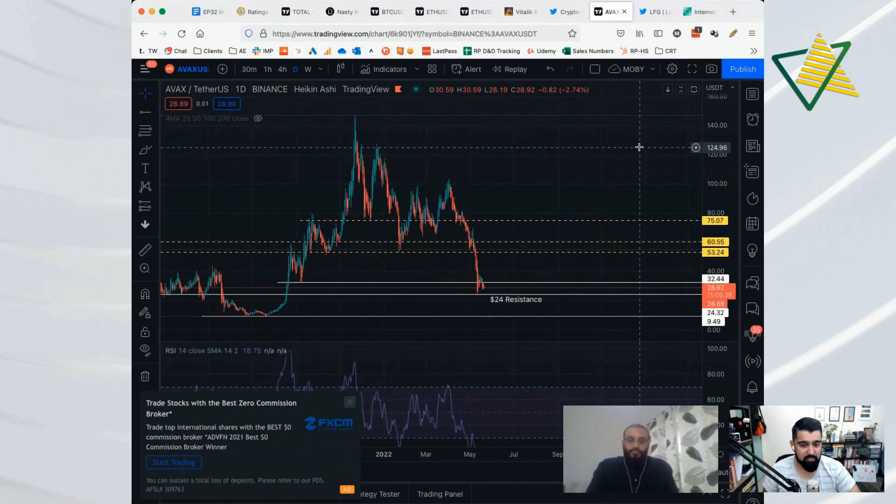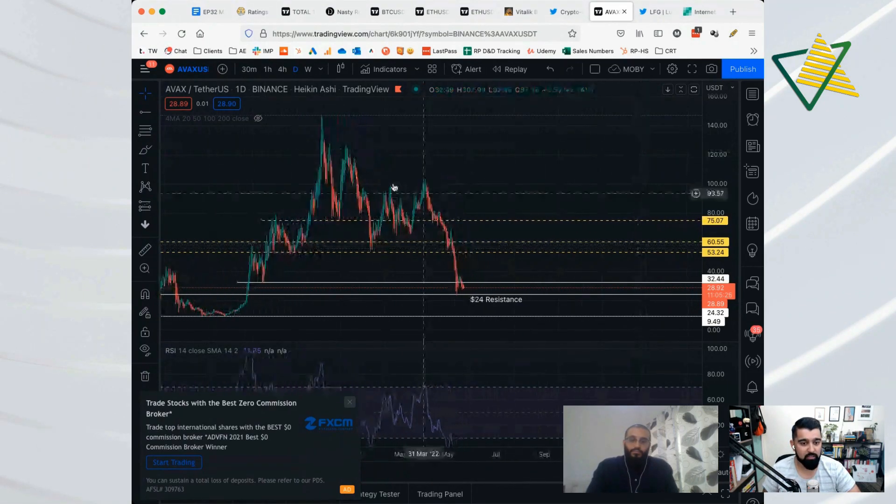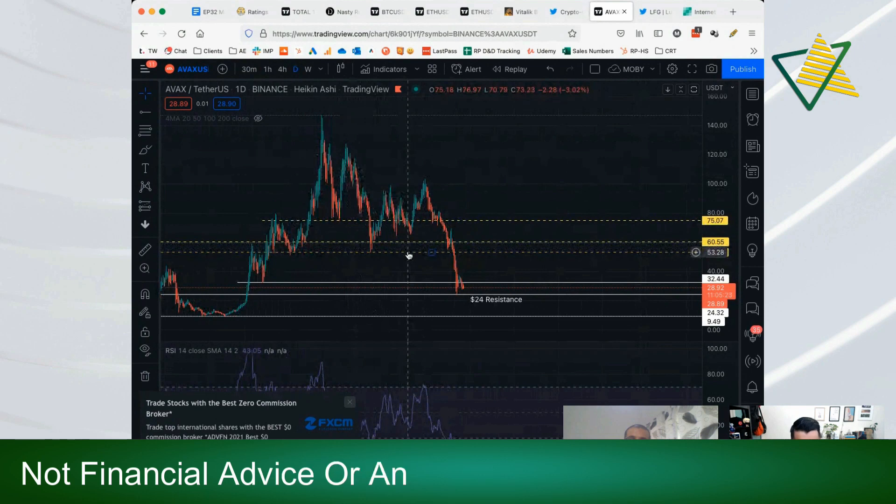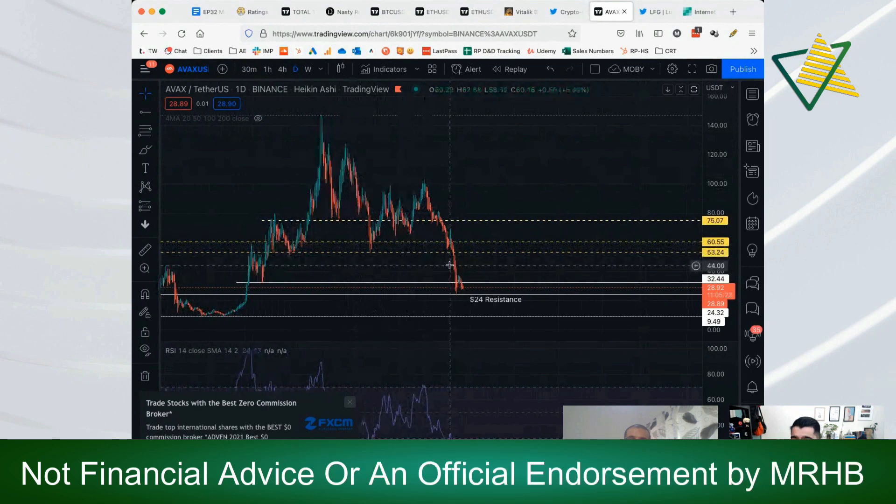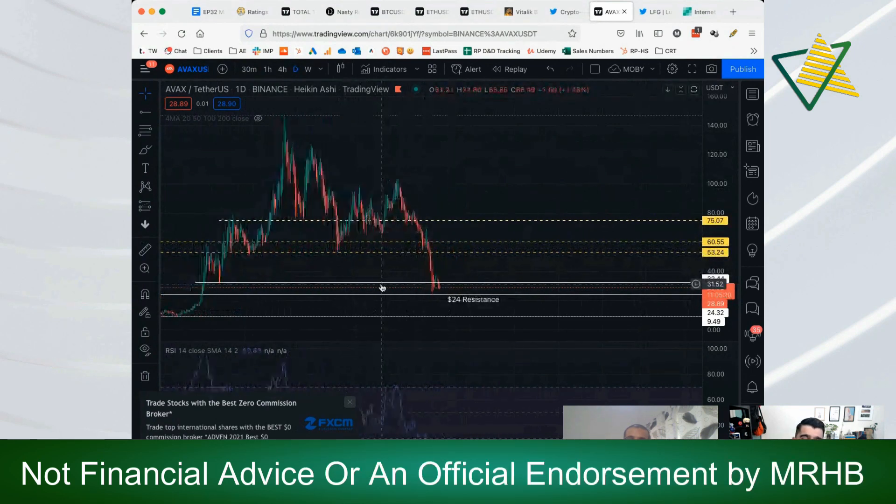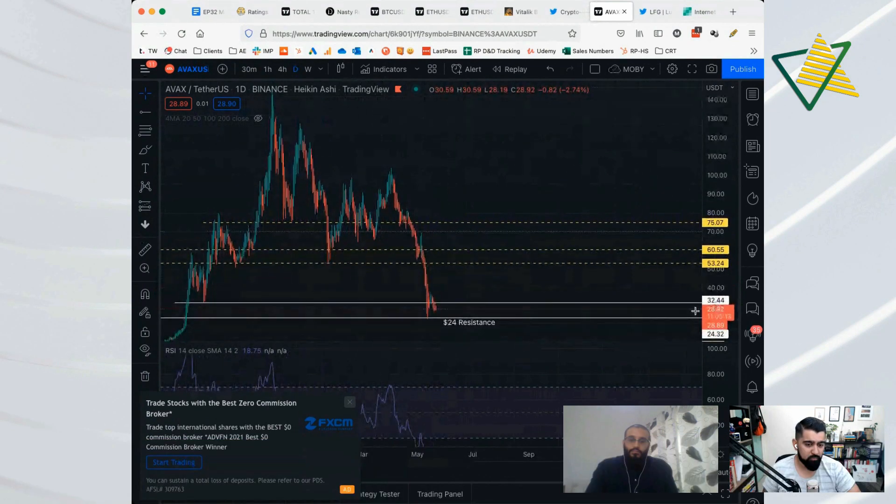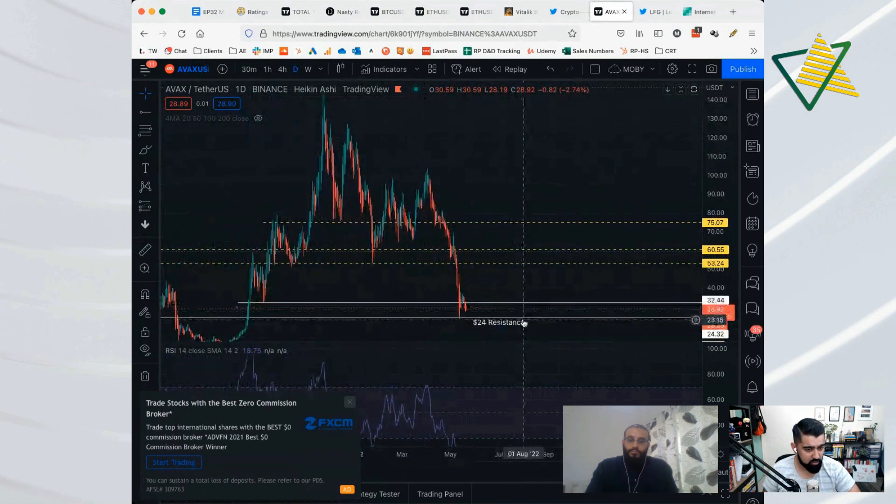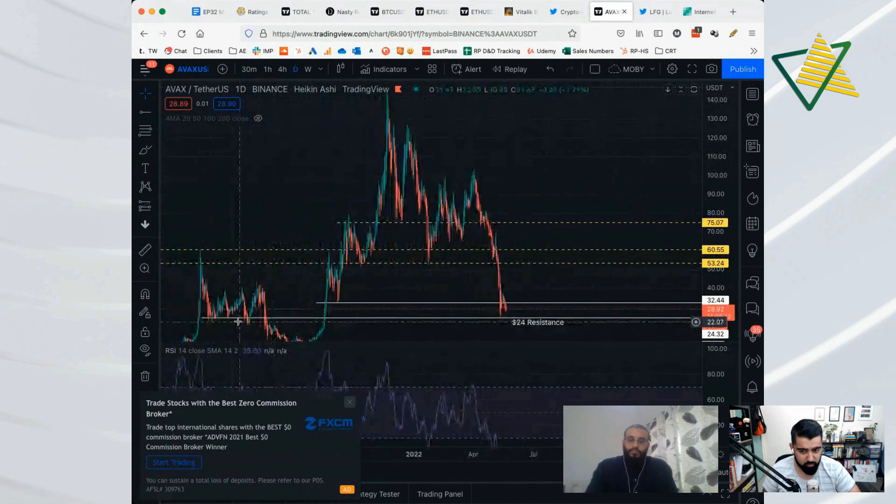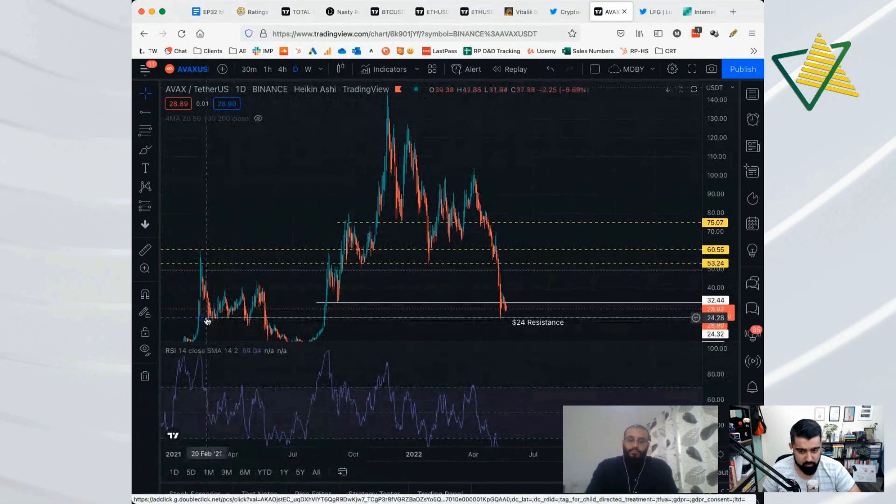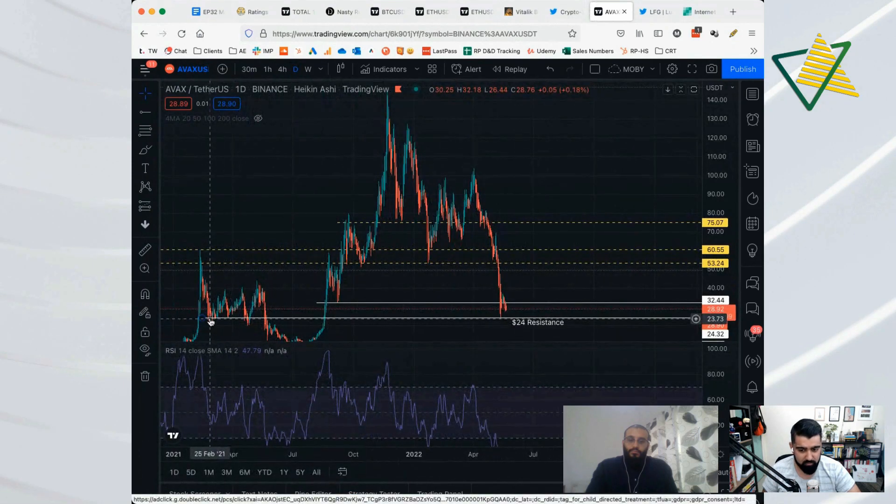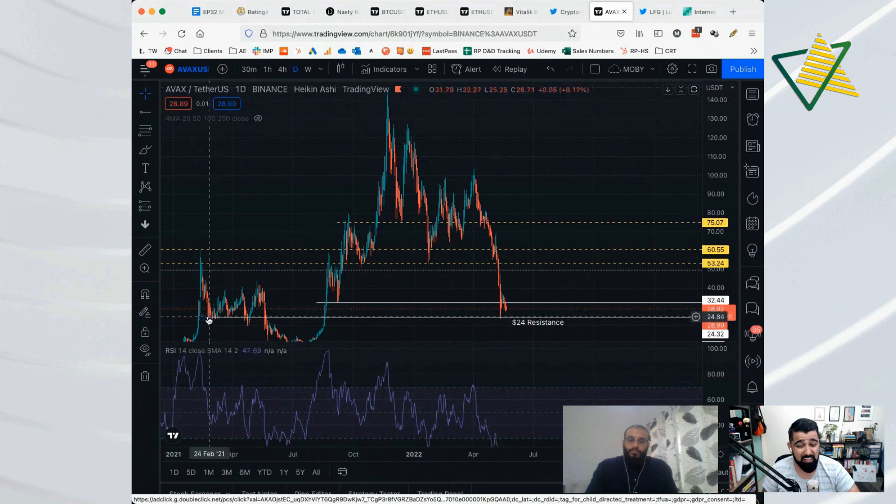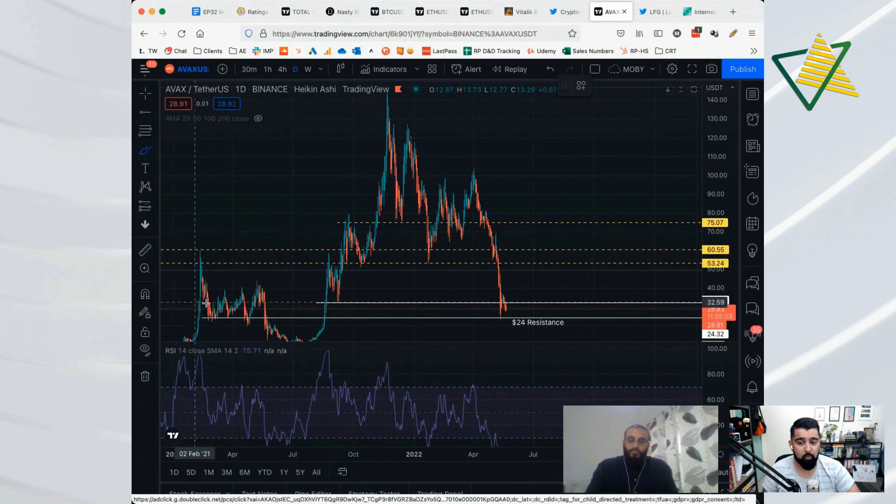When you look at something like AVAX, we completely lost the Fibonacci level at around $53. It needs to hold the $24 support, it really does need to hold that. If you look here, that level of support goes all the way back to February 2021, so over a year. It's a very strong level of support.